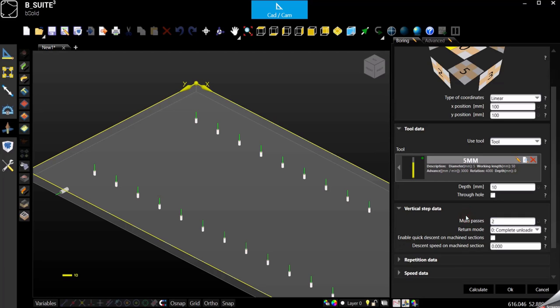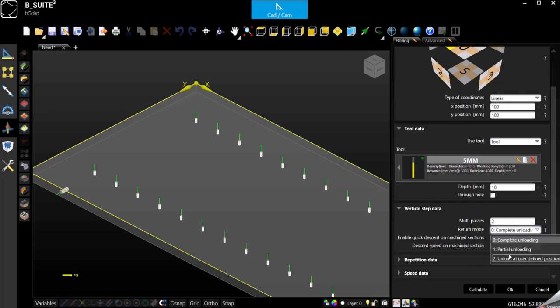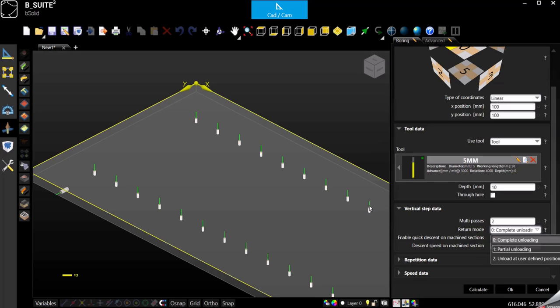When you are using the multi-pass, basically you can also select if you want the complete unloading of the chips between one pass to the other. So it will go down five millimeter and then it will go completely out of the panel to go back down for the second pass. Otherwise partial: it will be going down five millimeter in this case and then go up until the top of the panel but it will not exit the panel. It will stay down, so of course it will save time. It will still be helpful to unload the chips, but you are going to save time anyway because it's not completely going up.